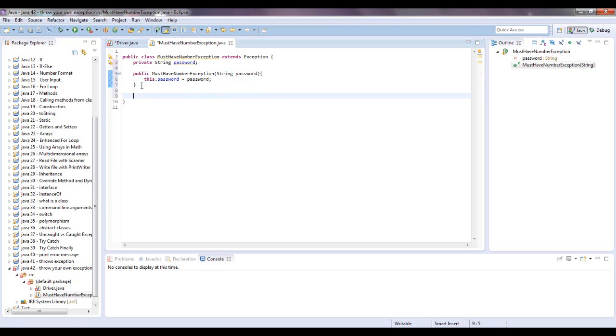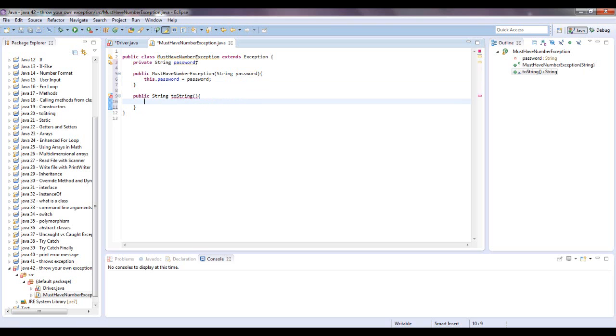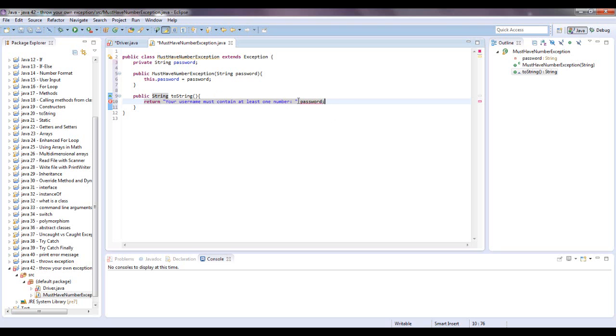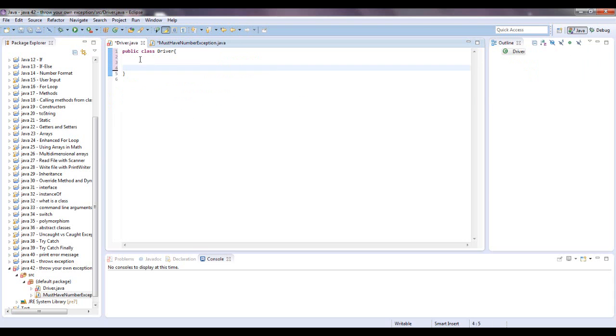Now let's make a toString, public string toString, and this is what will be returned if this exception is thrown. So what we want to do is we want to return a string, and we want to say your username must contain at least one number. And then we'll just show them the password they had thrown in there, just to show that they didn't add the number. I need to concatenate it. Alright, there we go. So this is your exception class you just created for yourself.